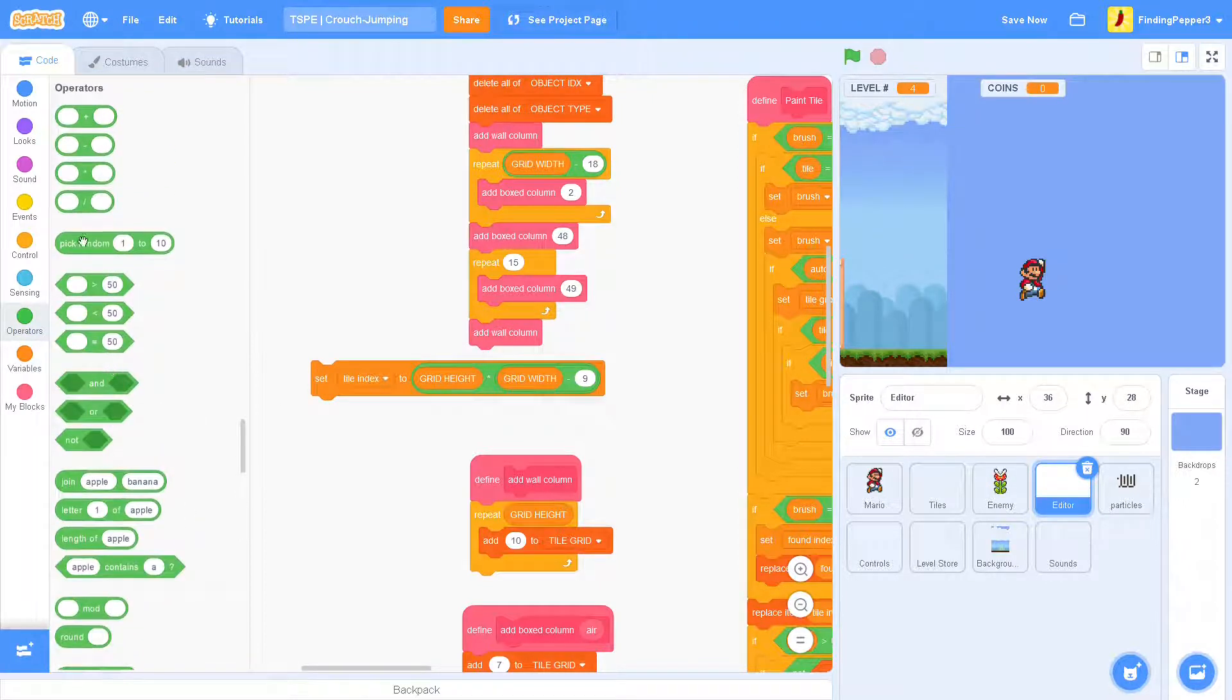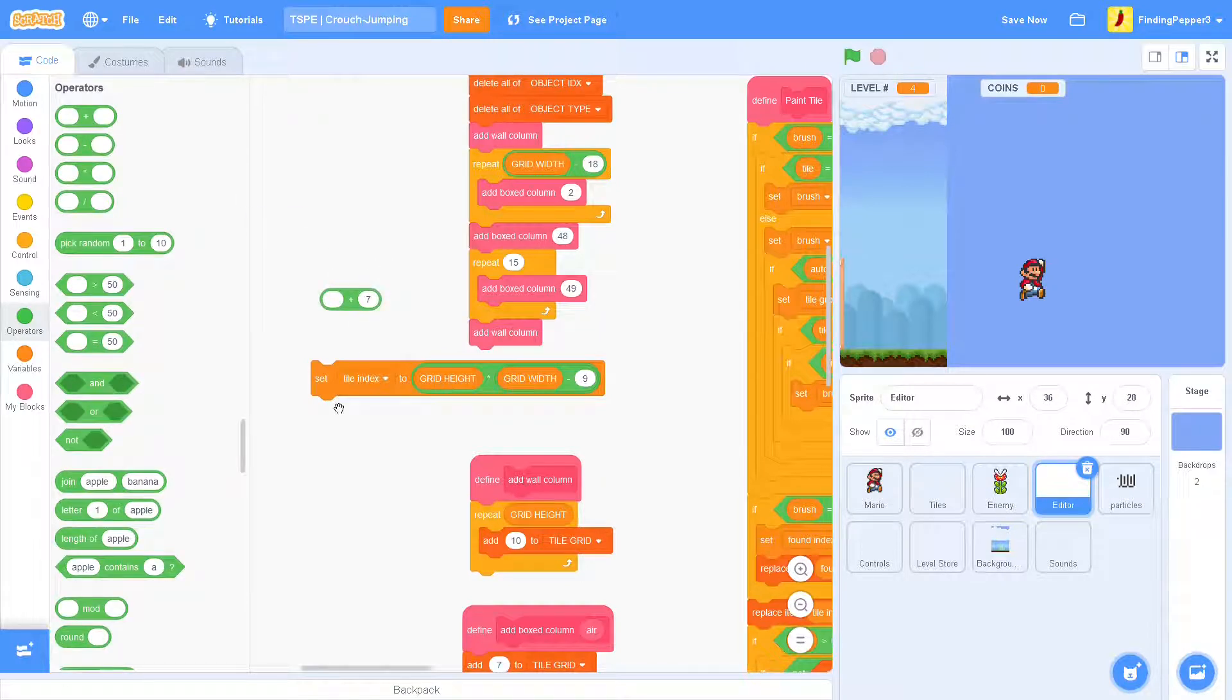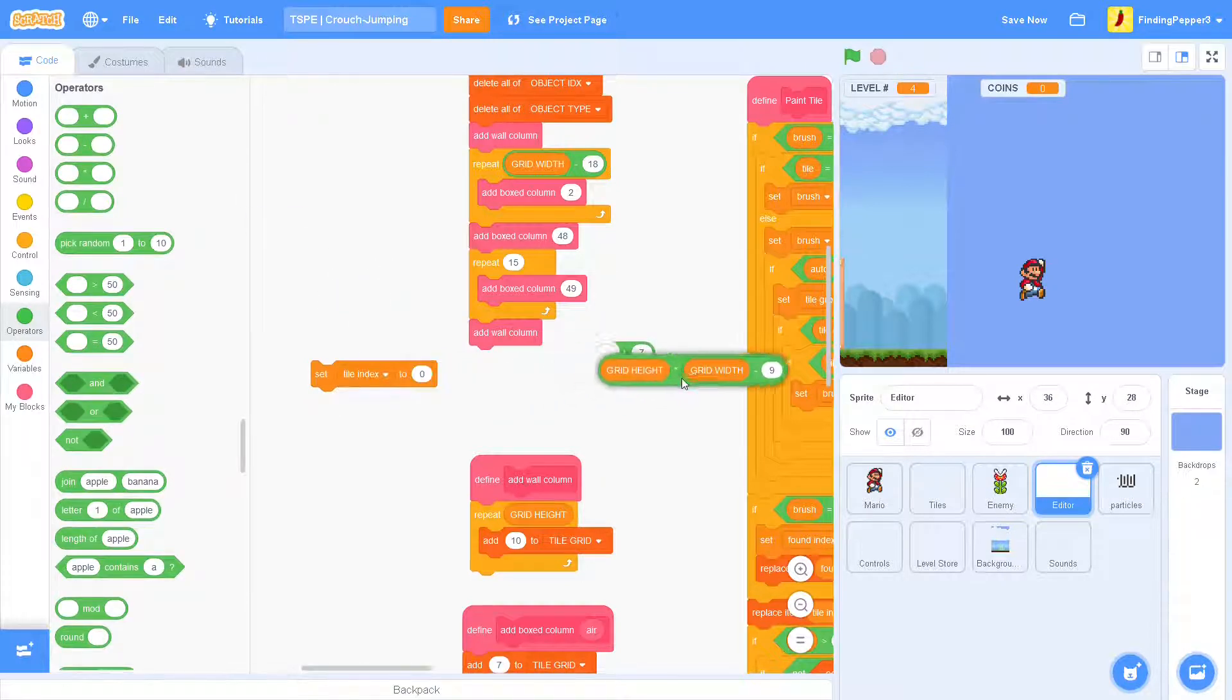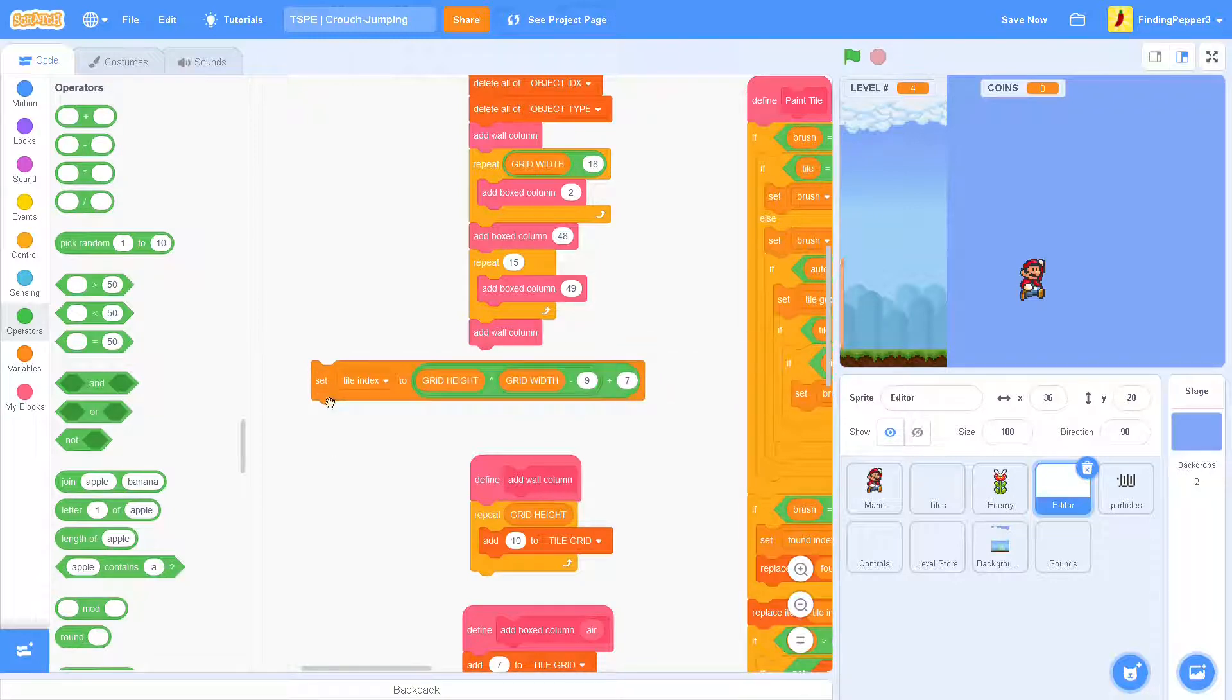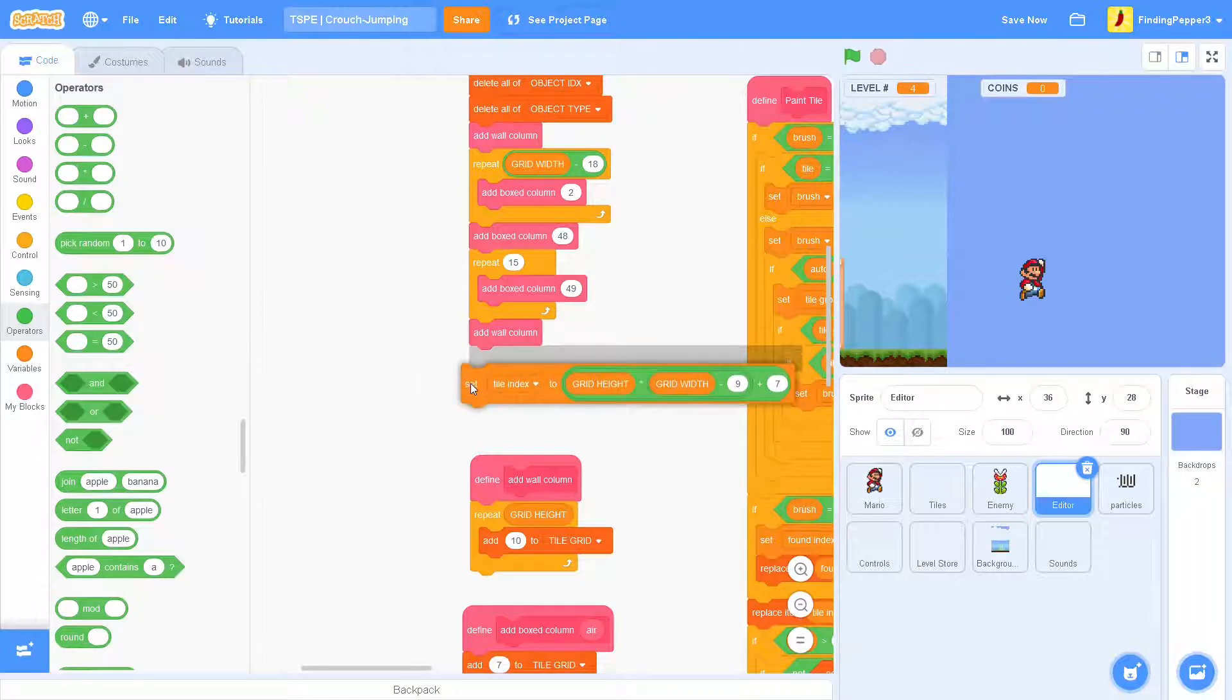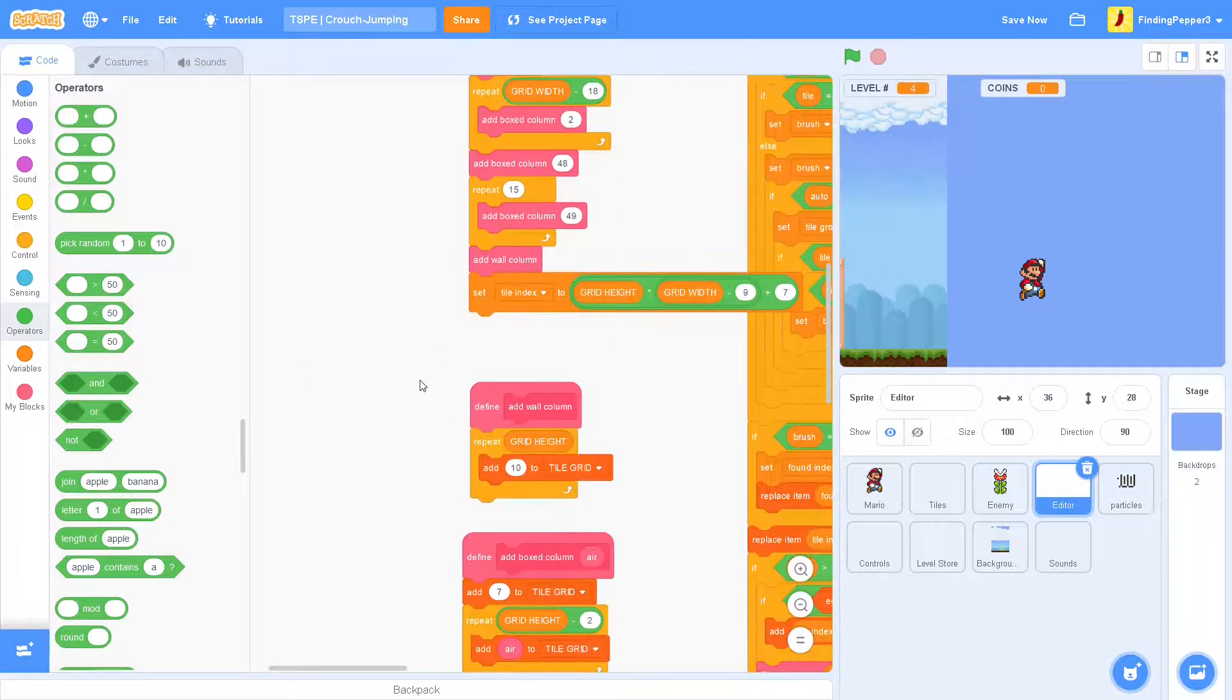Now, we want to add 7 to that. So, it's a bit higher up. Then we'll just set that at the end there.